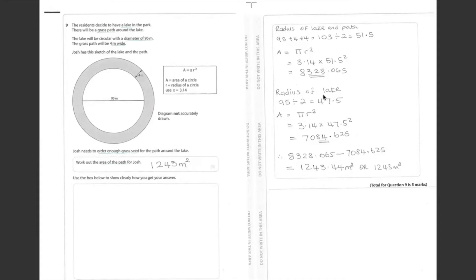So we substitute this answer into the area of the circle again, which is pi times r squared. Pi is 3.14 times 47.5 times 47.5,